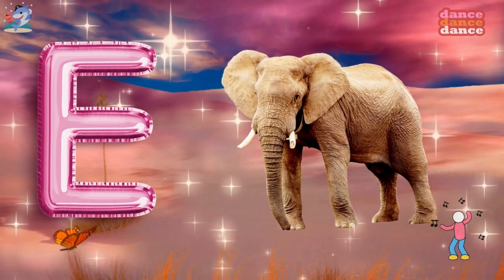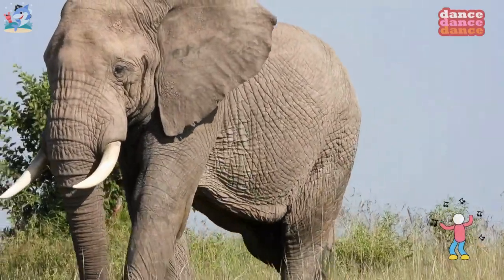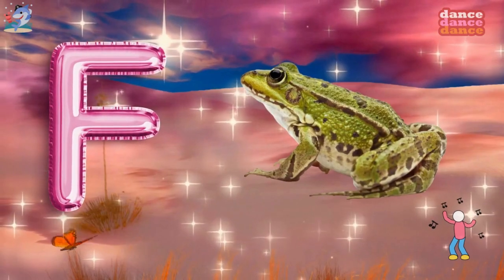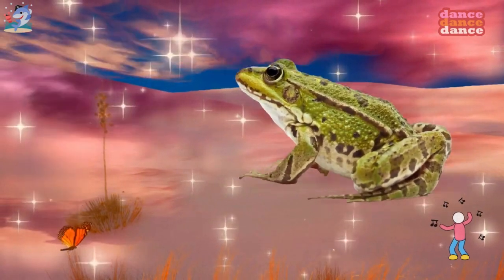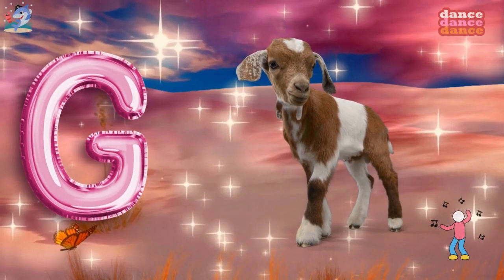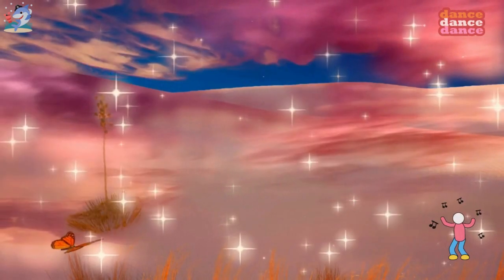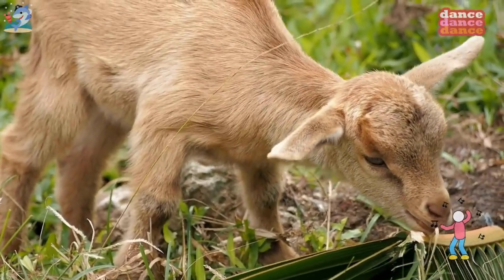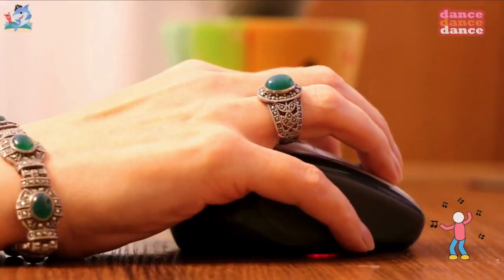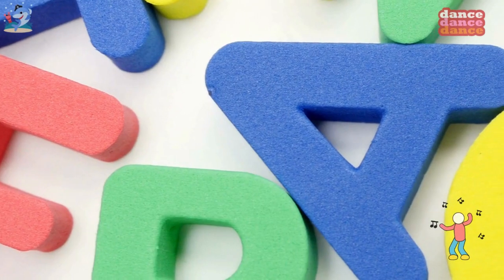E is for elephant, e-e-elephant. F is for frog, f-f-frog. G is for goat, g-g-goat. H is for hand, h-h-hand.